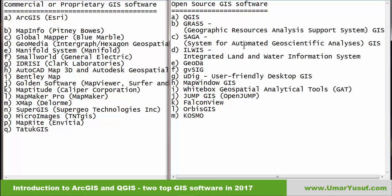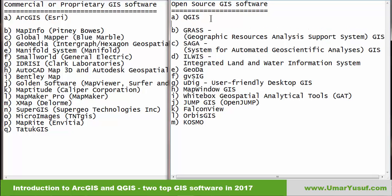In the open source category, the software is free — you don't need to purchase any license to use it. Notable software in this category are QGIS, GRASS, SAGA, ILWIS, GeoDa, and so on.